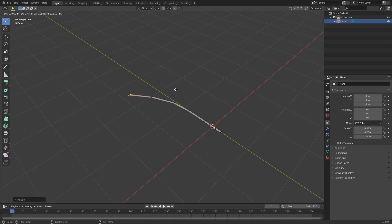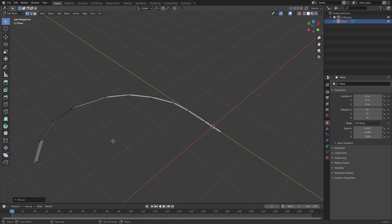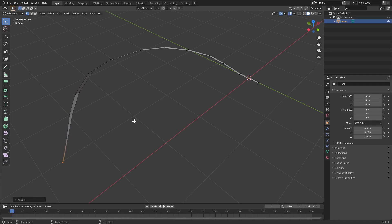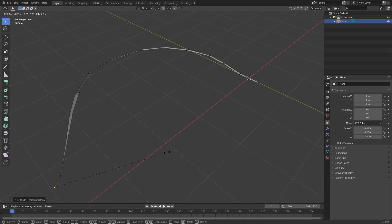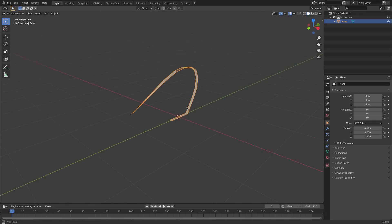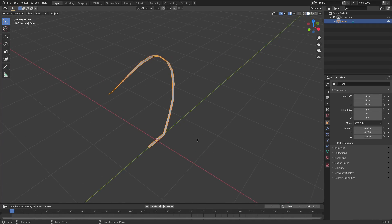I'm going to hit E to extrude over and over again, and around the middle I'm going to start hitting S and scaling it up every time — just slightly scaled up. I'm doing this at a weird angle so it has a nice natural curve. Then I'll start scaling it down gradually and whip it back up at the end, then S Zero on the numpad and left click to confirm. Tabbing out of edit mode, we have a nice ribbon twirly shape.